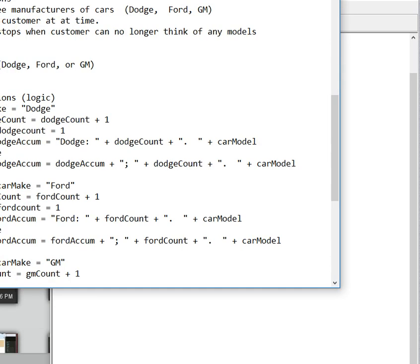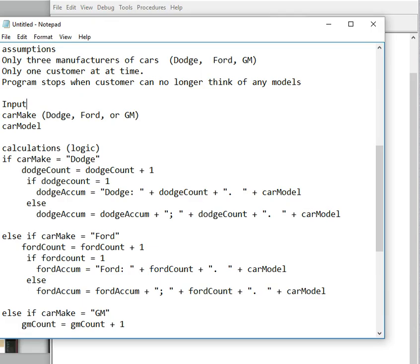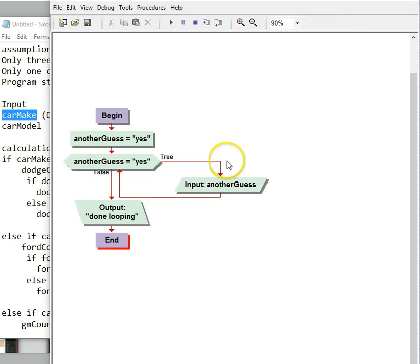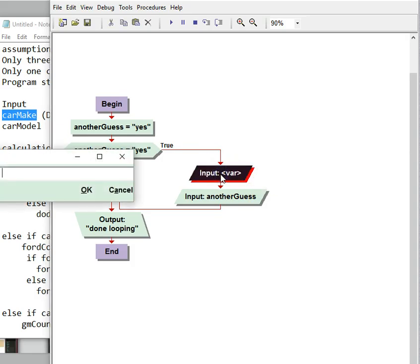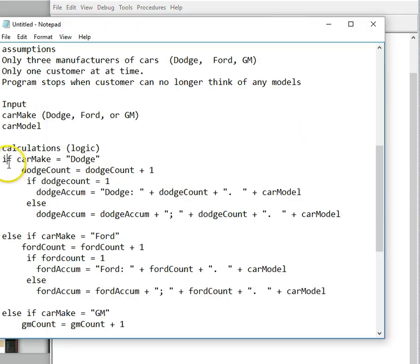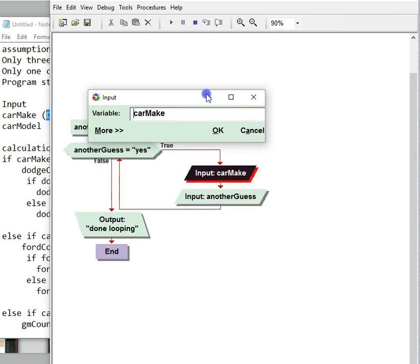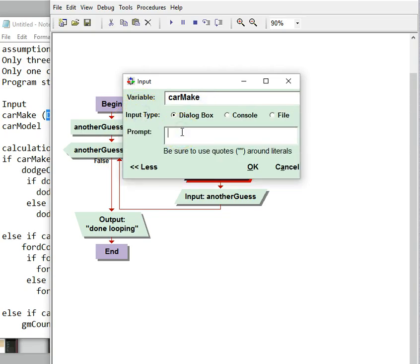The next thing we need to do is create those two inputs. So I'm just going to flip back and forth between these two. I have car make as the first one, and we'll go ahead and put an input in. That one is going to be car make. And then we want to hit more. We're going to use these three different options — they need to type in one of these three.